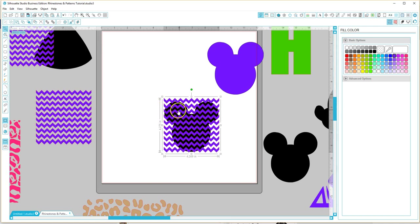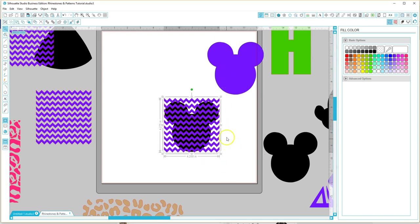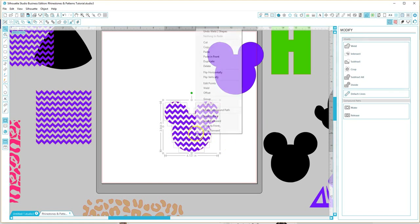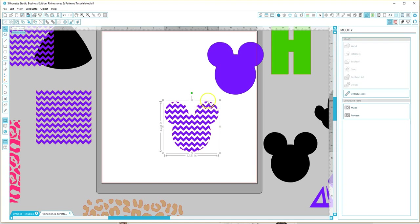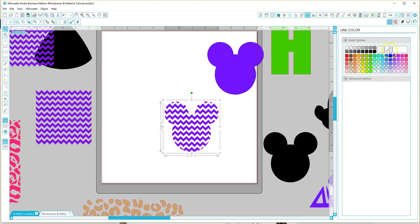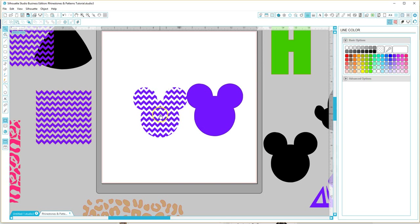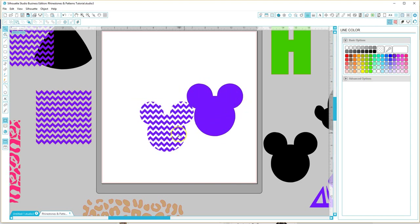Now that we have the object on the bottom and the pattern on the top, all we have to do is select both of them, go over to the modify window, click on the modify icon, and select crop. While it's selected, right-click and make it a compound path. I have the red line around it which is the default color, so I'm going to the line color icon and selecting purple.